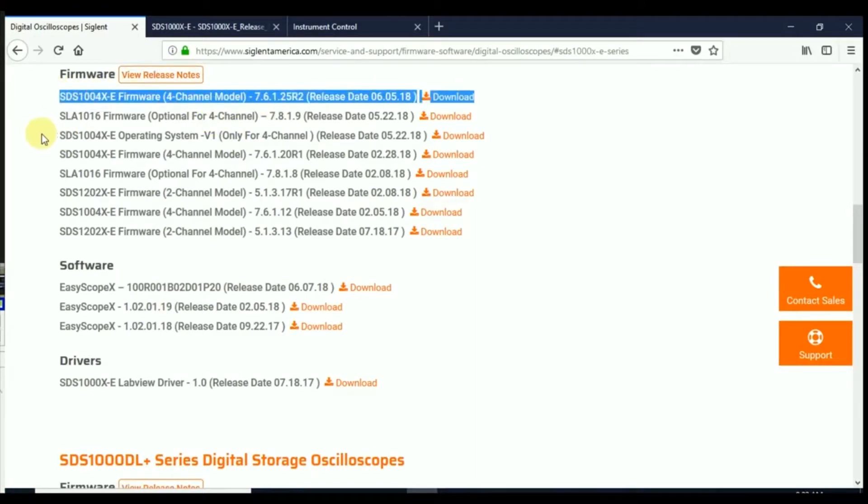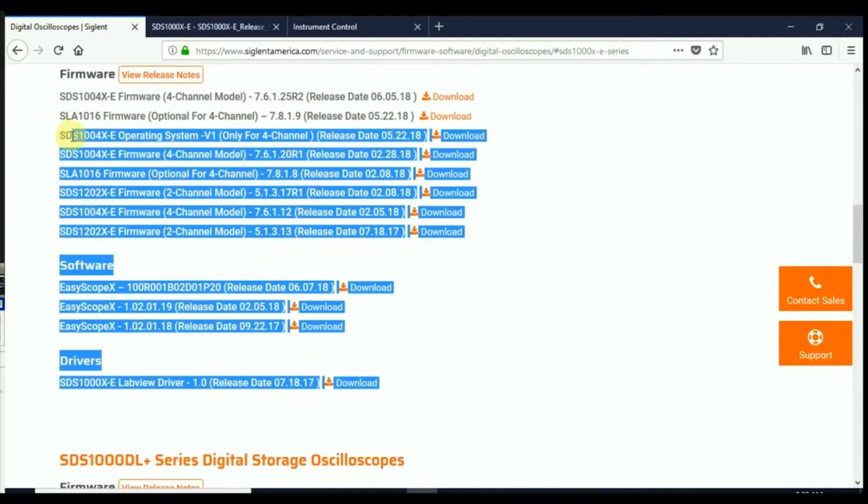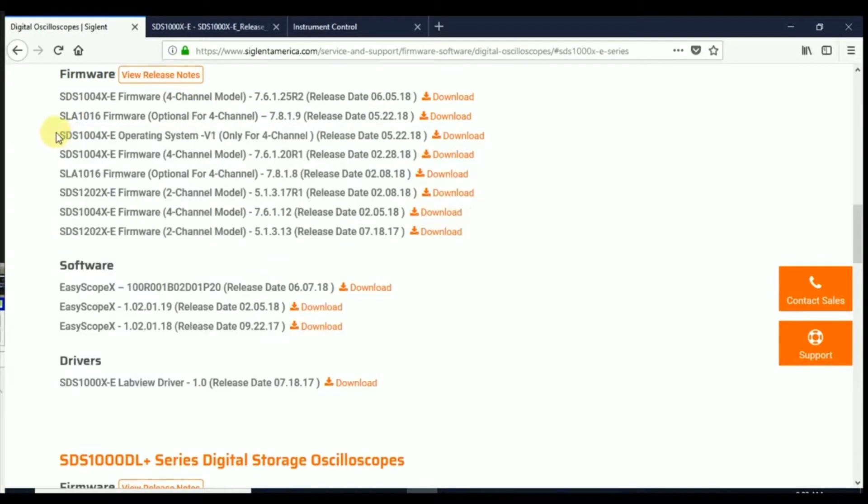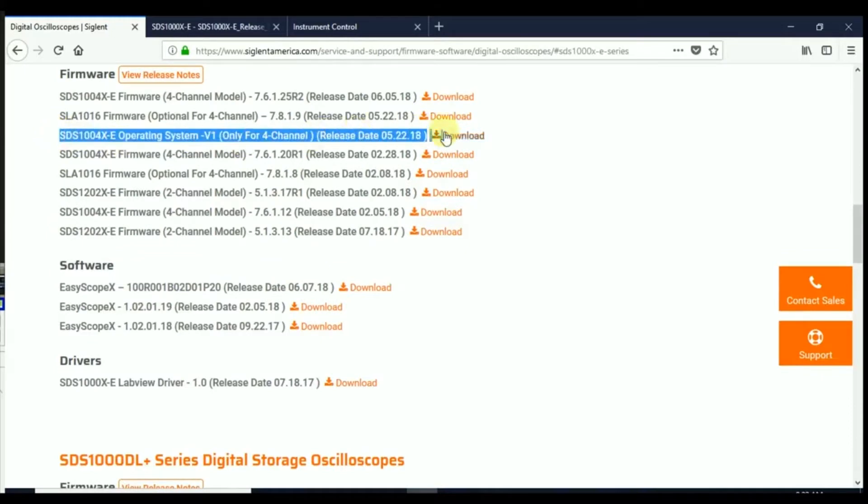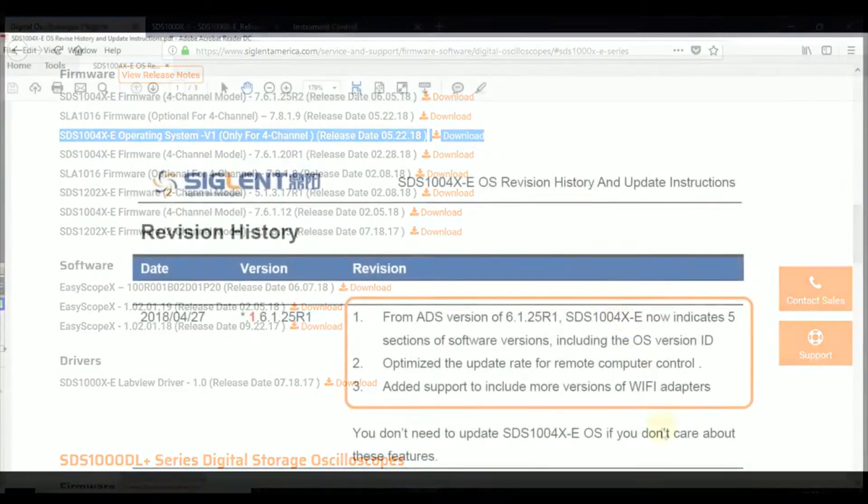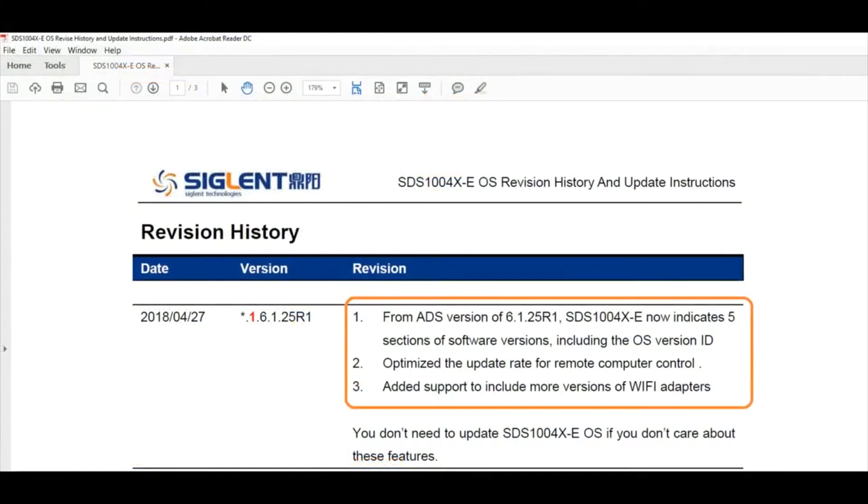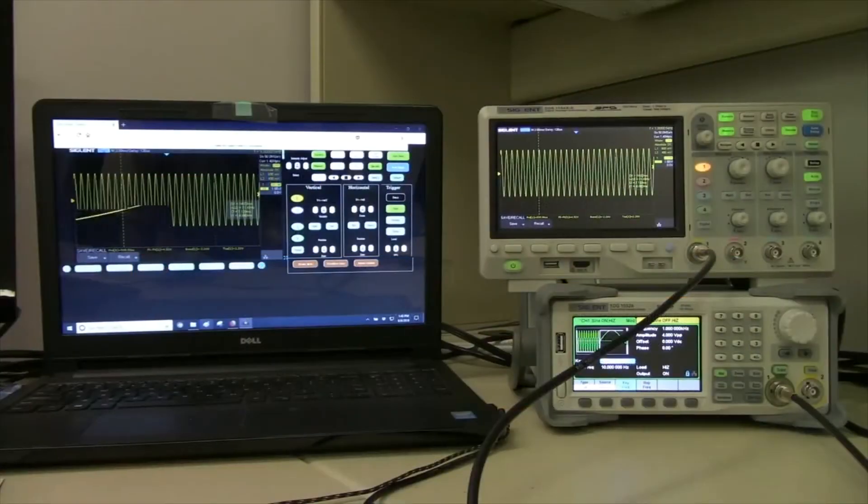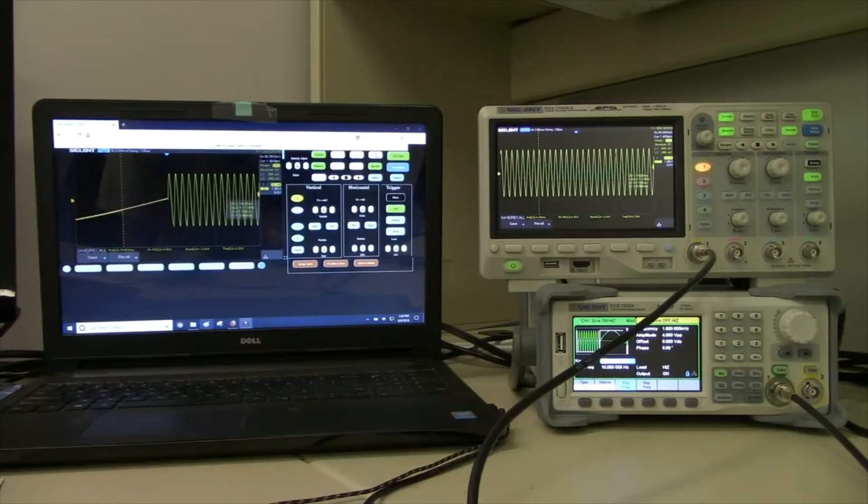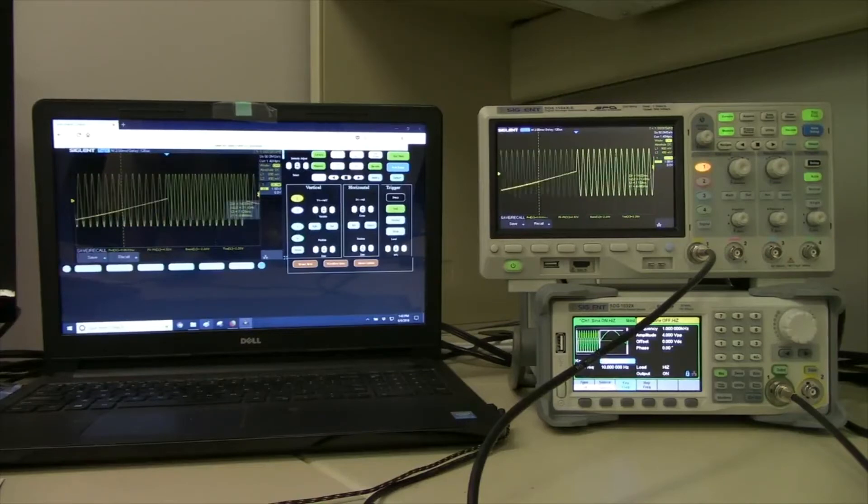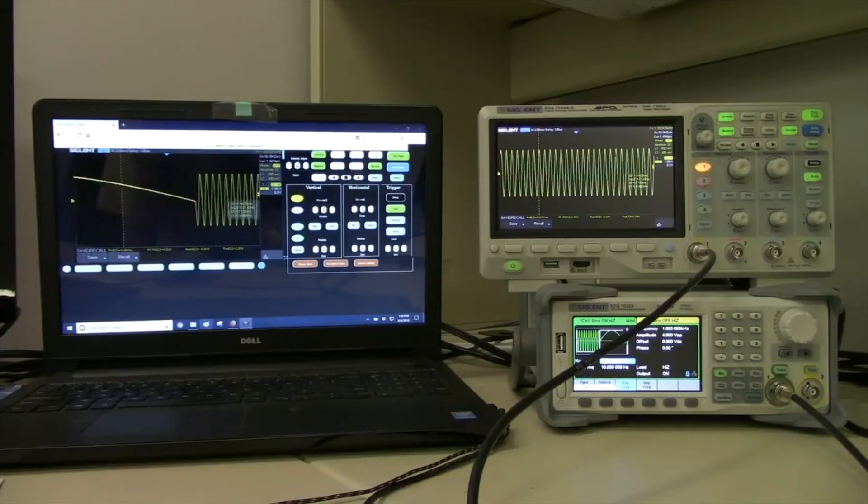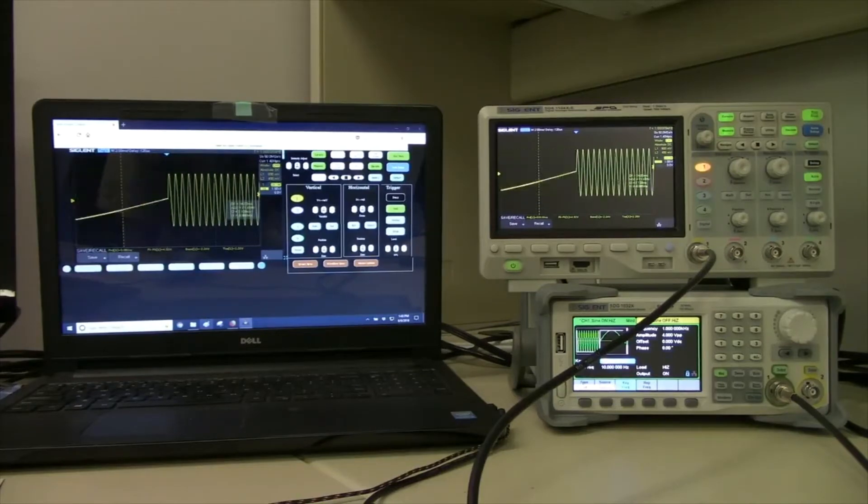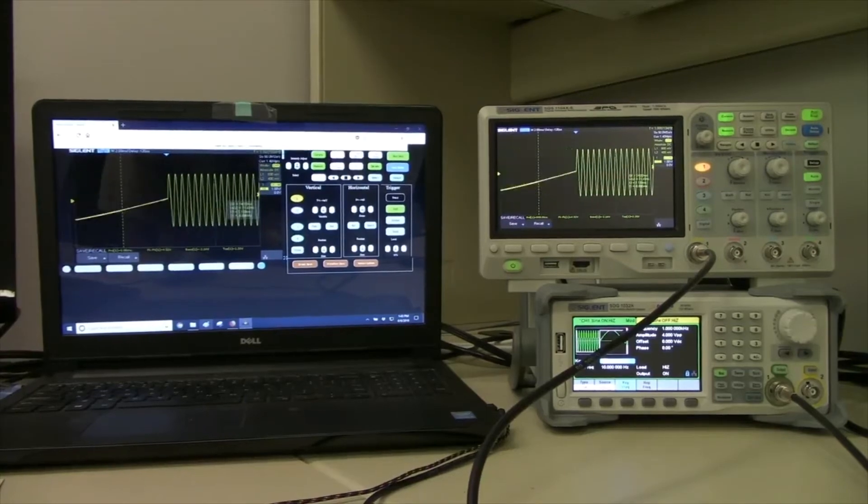So there are two updates that were required for this particular firmware upgrade. The operating system upgrade is actually what's going to provide a little bit more speed optimization of that update rate for that remote connection. So this is for the LAN connection. If we take an oscilloscope and connect it with an ethernet cable to the network and update the firmware and operating system, this is the kind of update rate we're going to see.